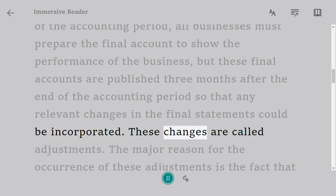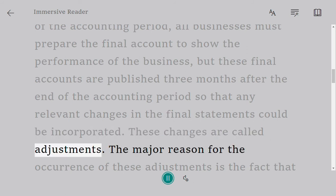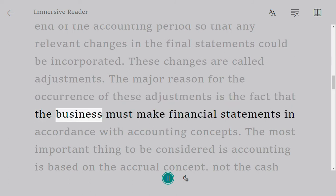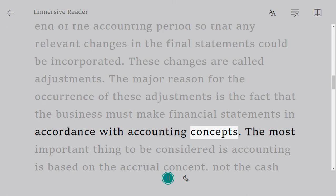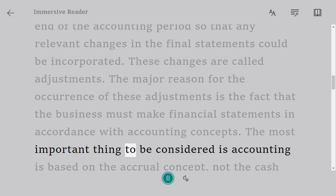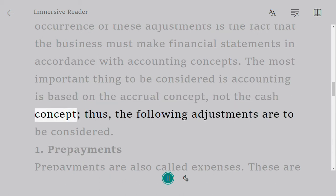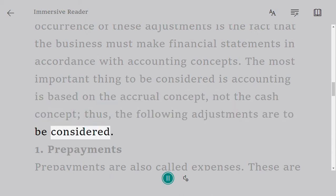These changes are called adjustments. The major reason for the occurrence of these adjustments is that the business must make financial statements in accordance with accounting concepts. The most important thing to consider is that accounting is based on the accrual concept, not the cash concept. Thus, the following adjustments are to be considered.